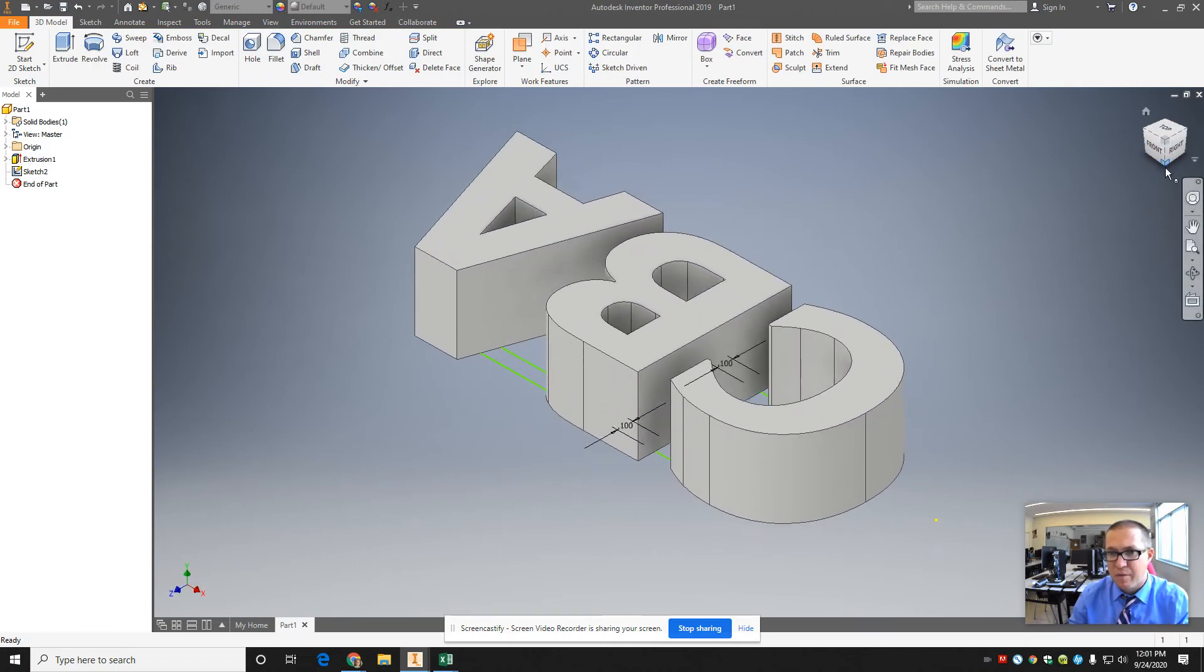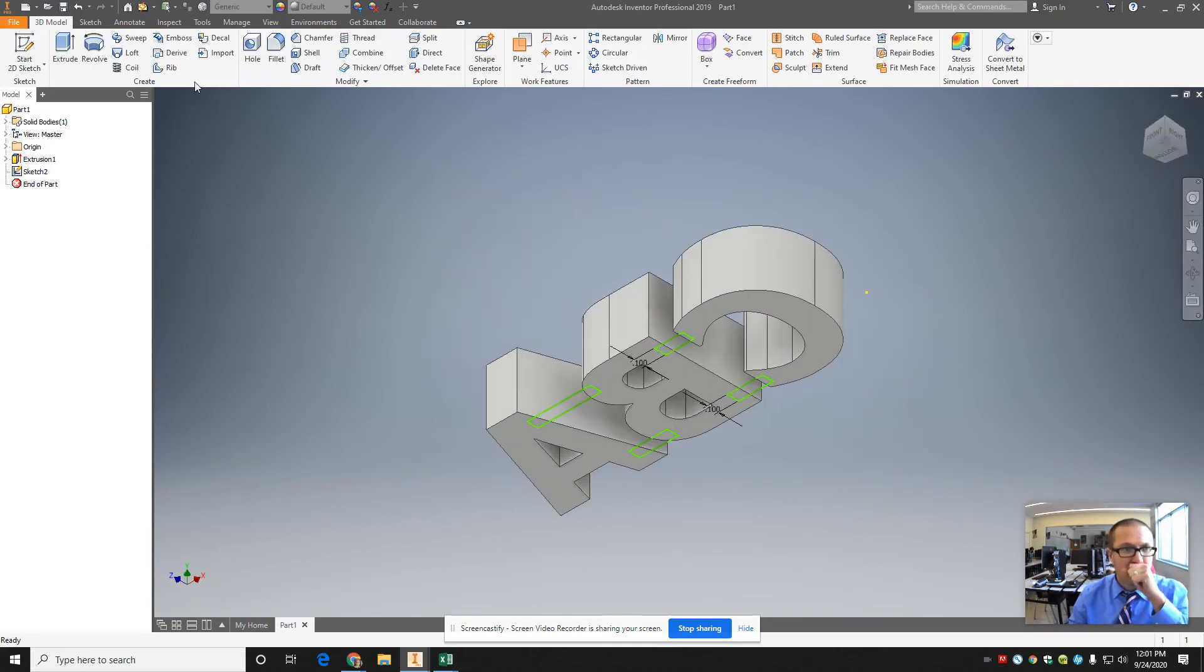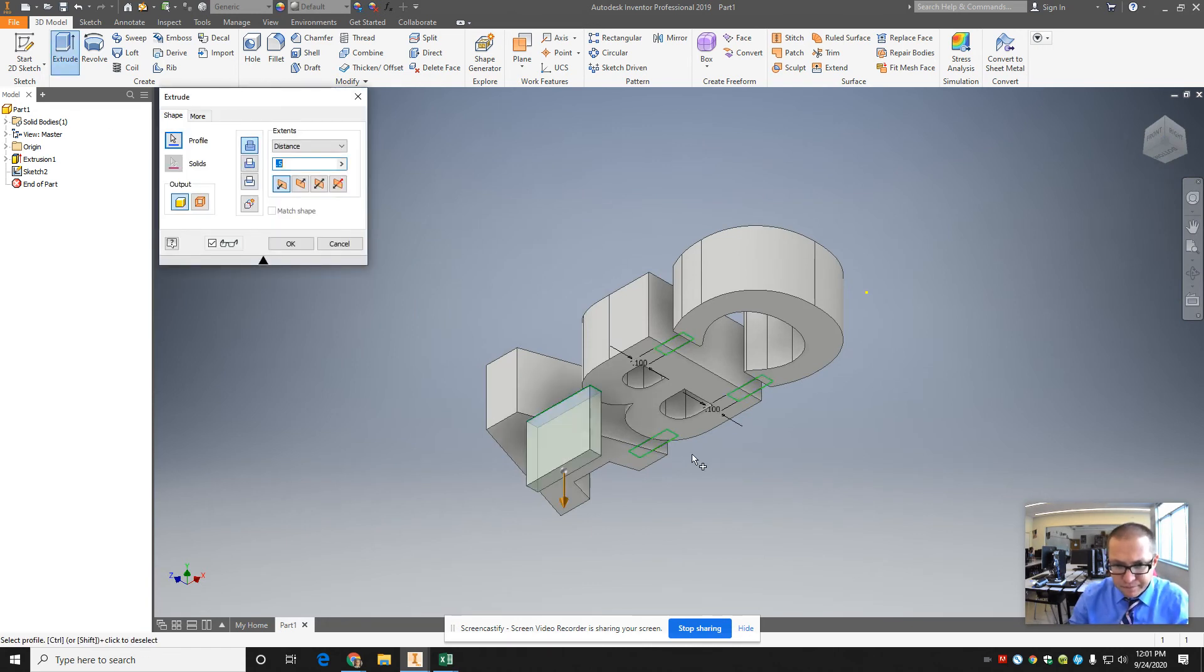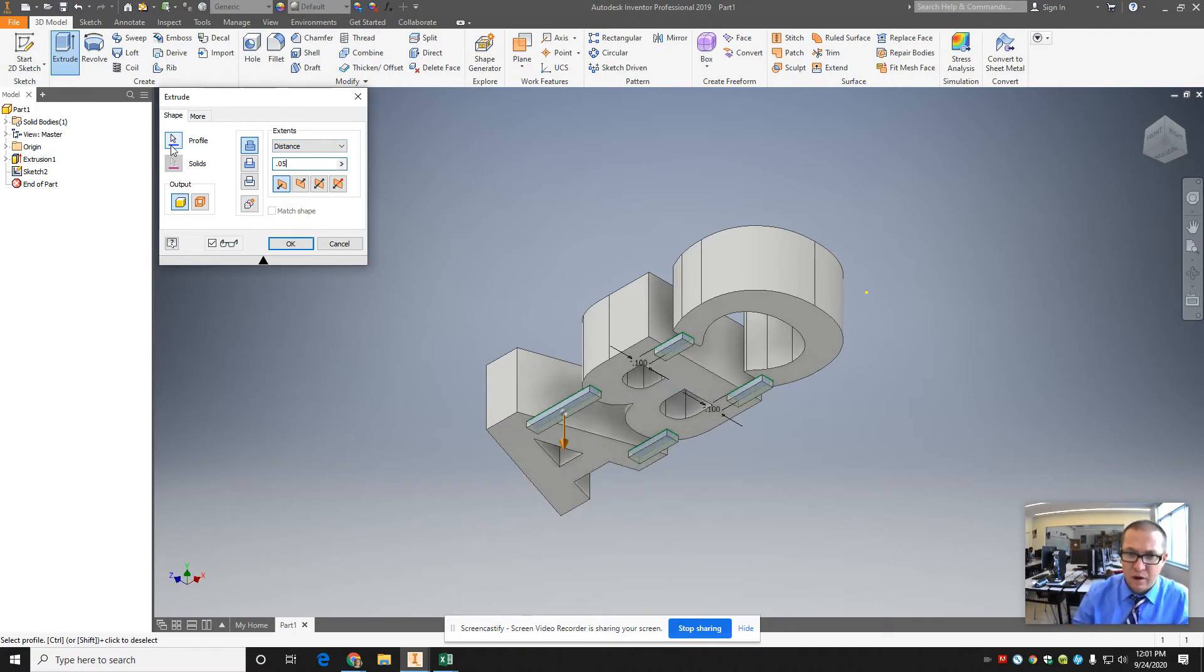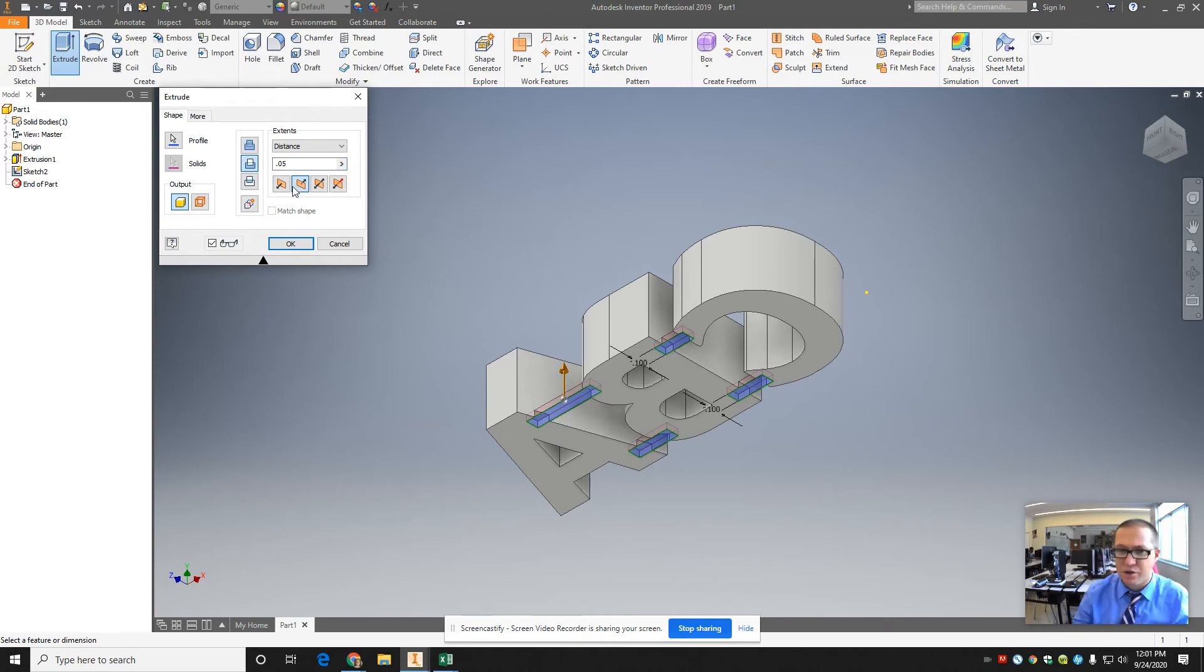Or actually, it should probably go here. I'm going to extrude these. I'm just going to select them all first. I'm going to make them real thin, like 0.05. I'm not going to extrude them that way. I'm actually going to change the direction.